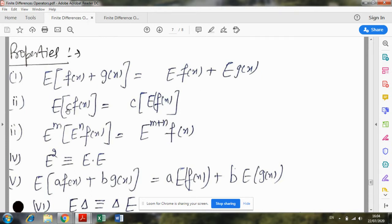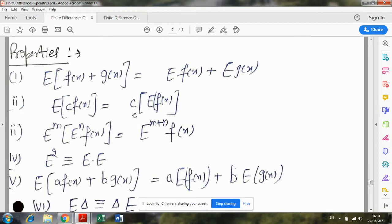If you apply the E operator on c times f(x), meaning if there is a constant multiplied with a function, then whether you first multiply by the constant and then apply E operator, or keep the constant outside and first apply operator E and then multiply by constant c — the result is not affected.